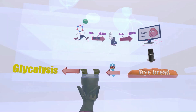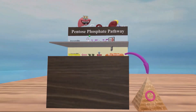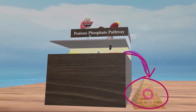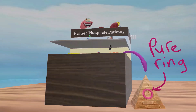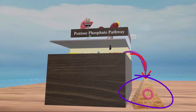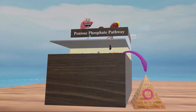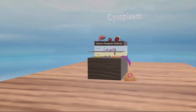Alternatively, ribose-5-phosphate doesn't have to become fructose-6-phosphate. It can instead be converted to pyrimidines and purines — shown here as a pyramid for pyrimidine and a pure ring for purine — for nucleotide synthesis and DNA and RNA production. This is another key function of the pentose phosphate pathway.